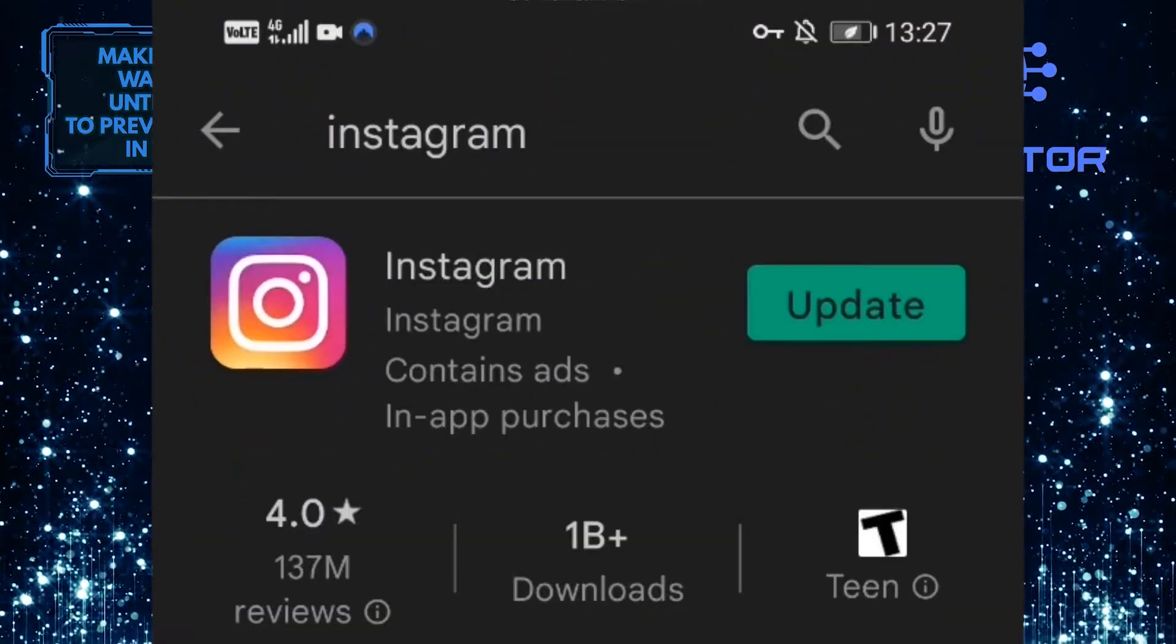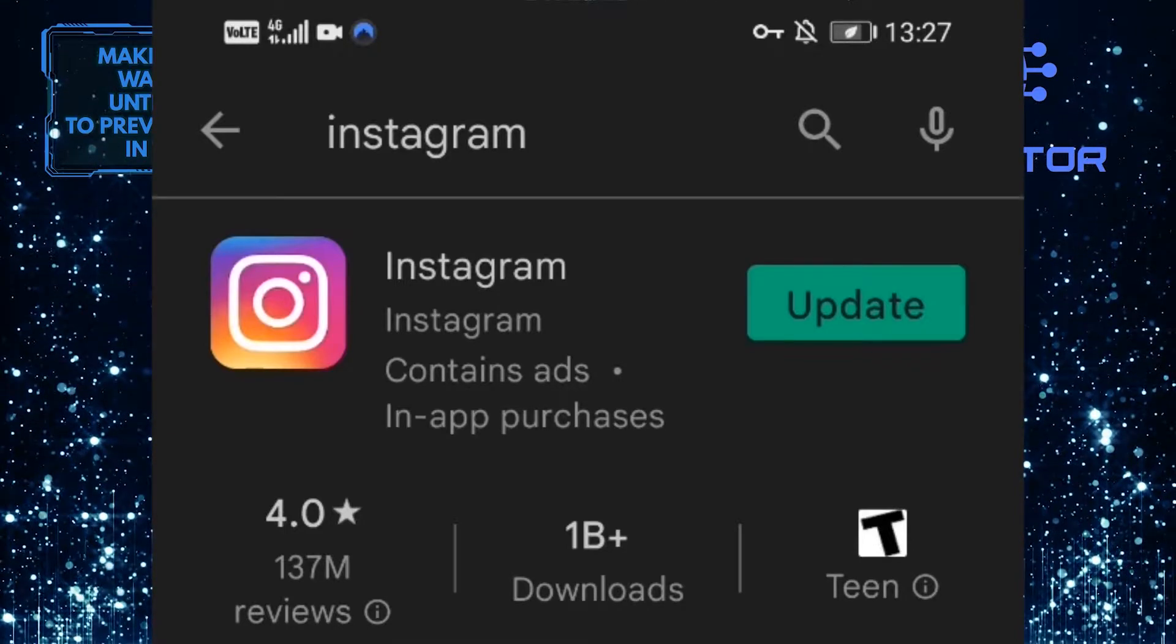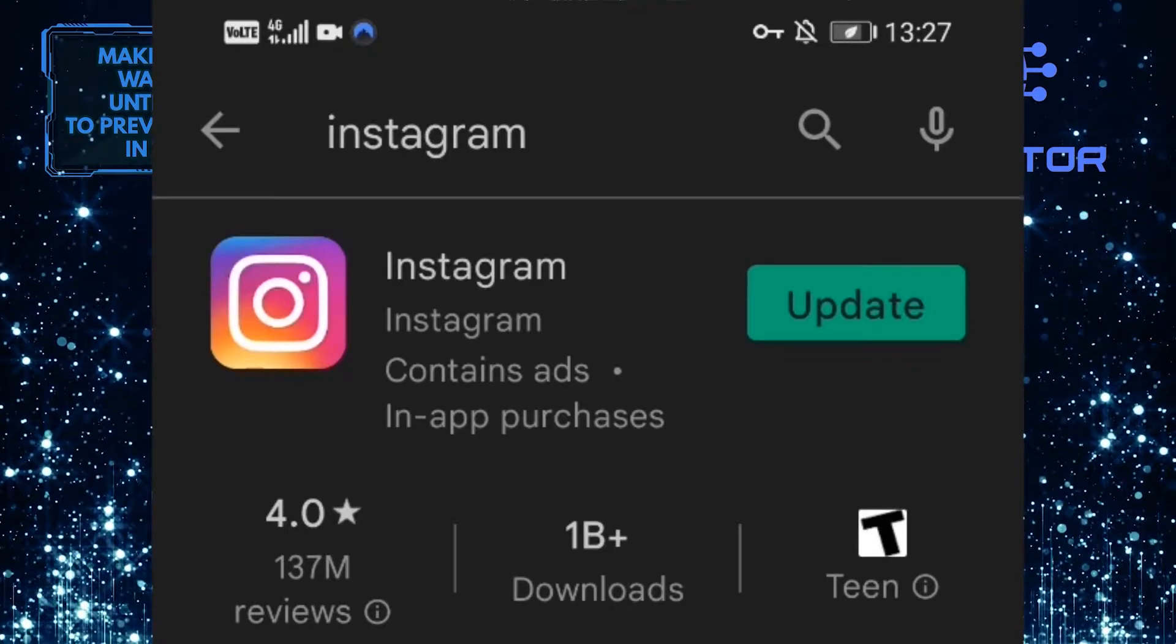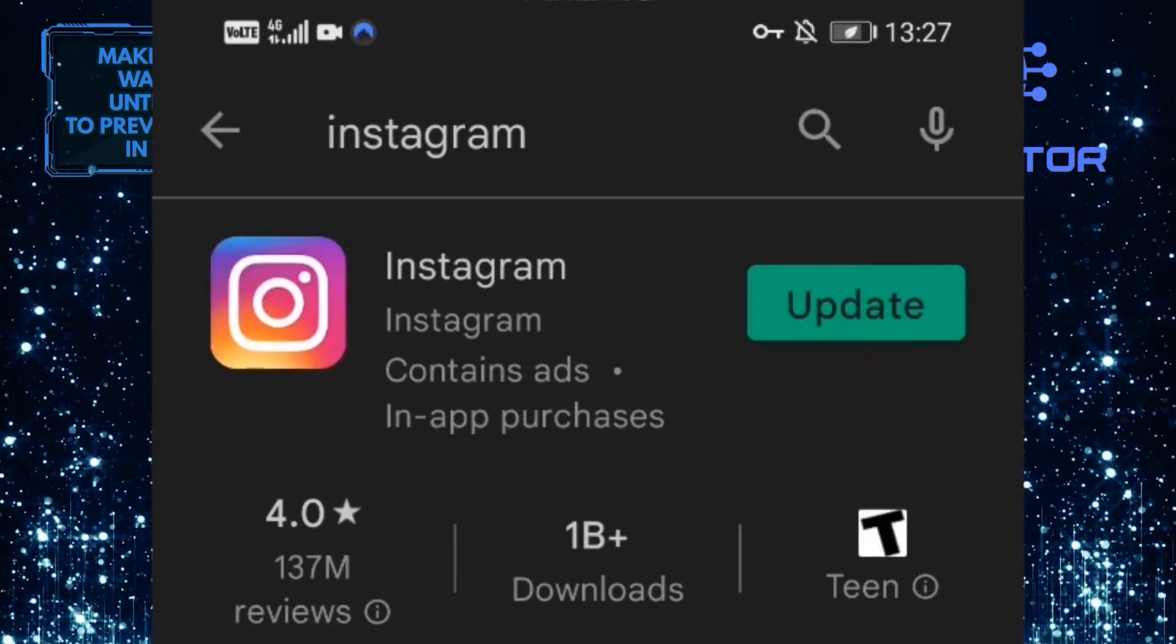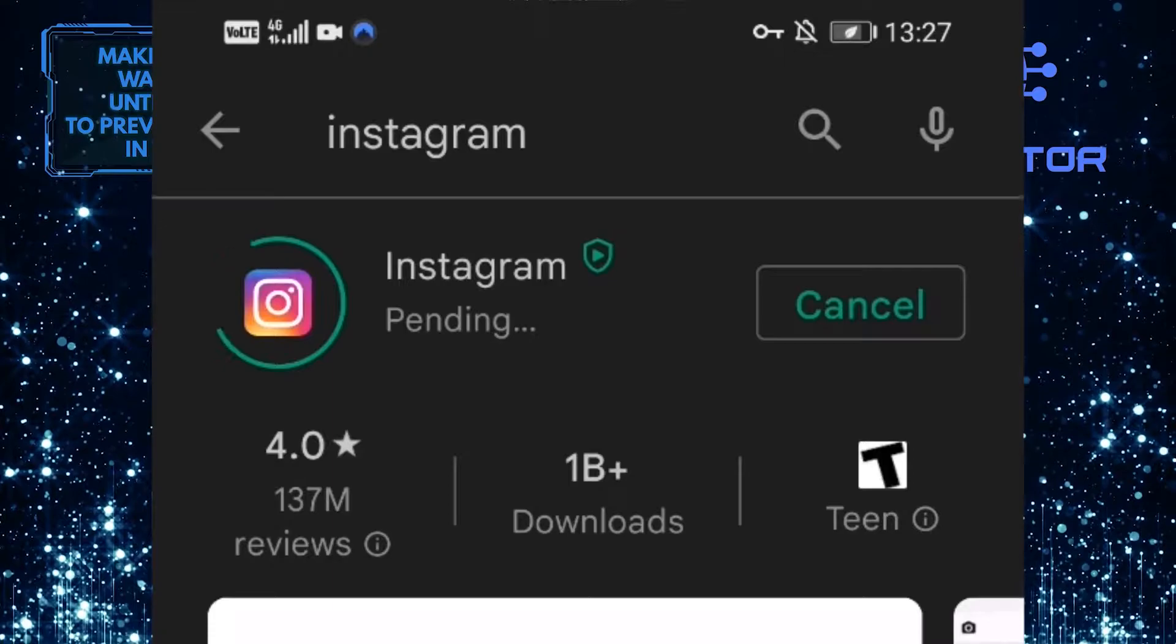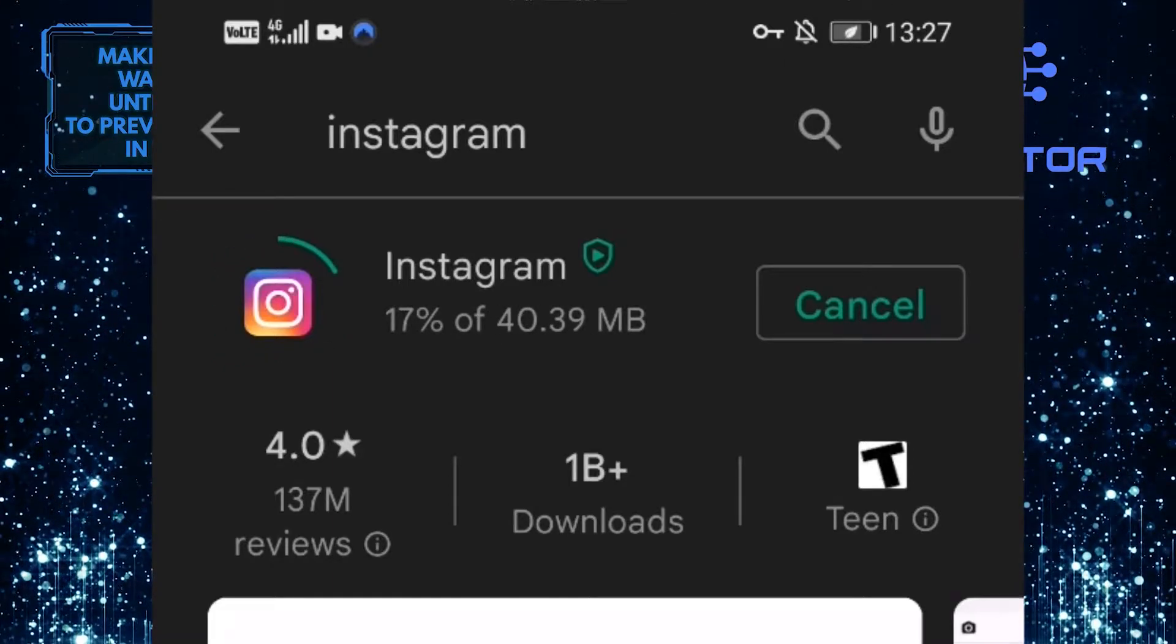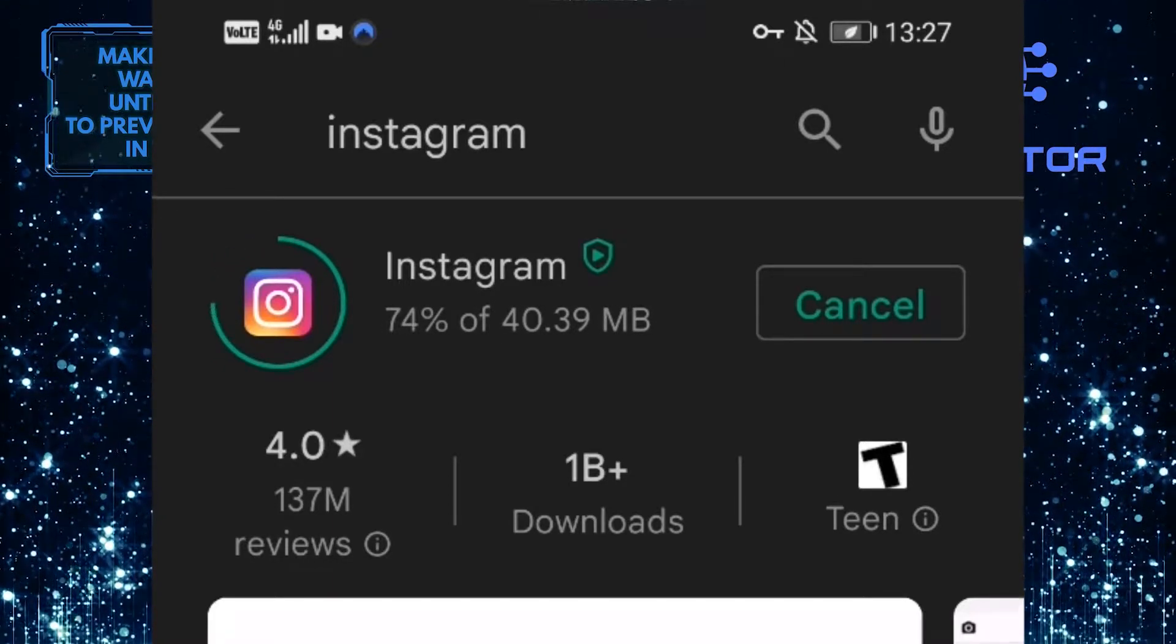To the right of Instagram, it will either say open or update. If it says open, that means you are using the latest version of the Instagram app. If it says update, then you need to update your Instagram app as soon as possible, because updating your app to the latest version fixes these kinds of network-related errors.